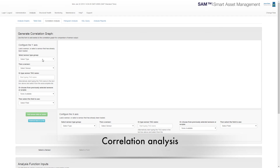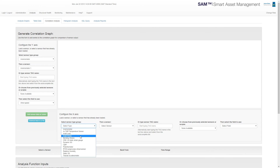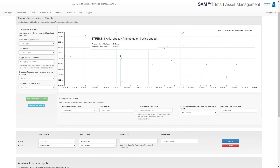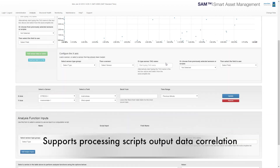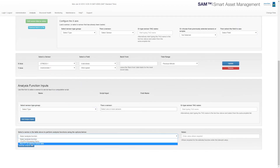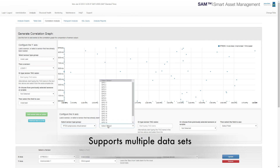Correlation analysis allows comparison of any pair of data fields, inputs or derived processed outputs. This supports the pluggable processing scripts output data correlation, allowing complete flexibility of analysis. The graphing supports multiple data sets which can be cross-correlated across different time periods.